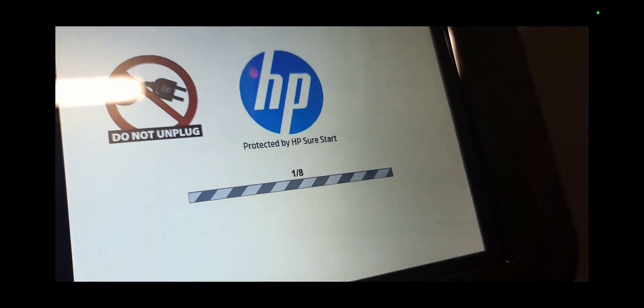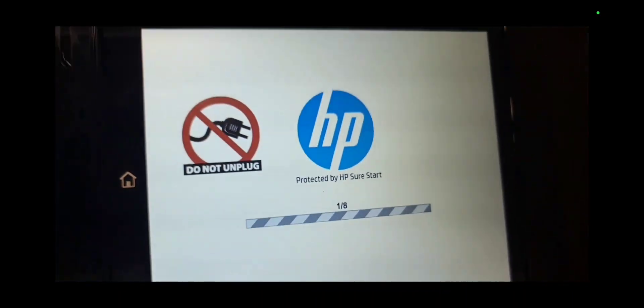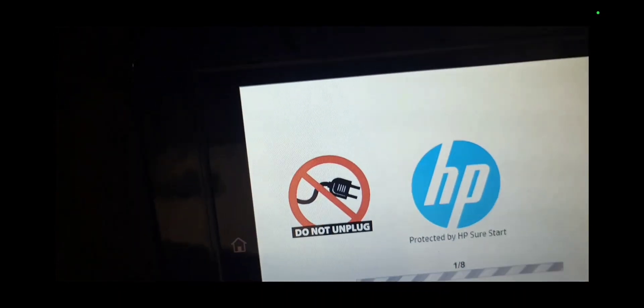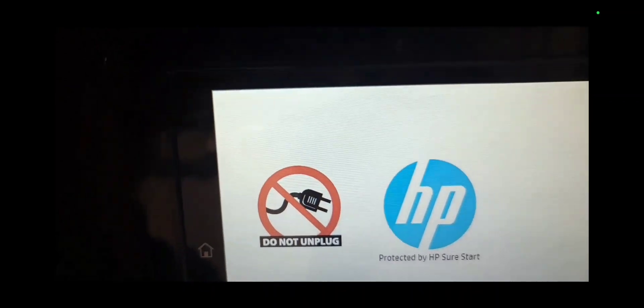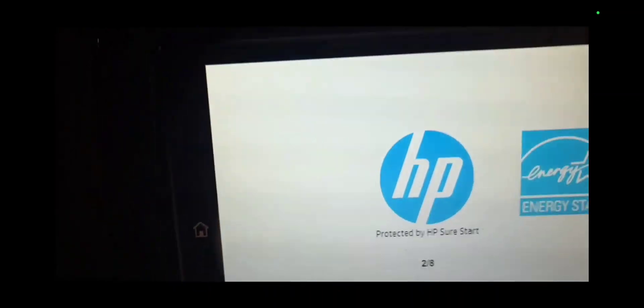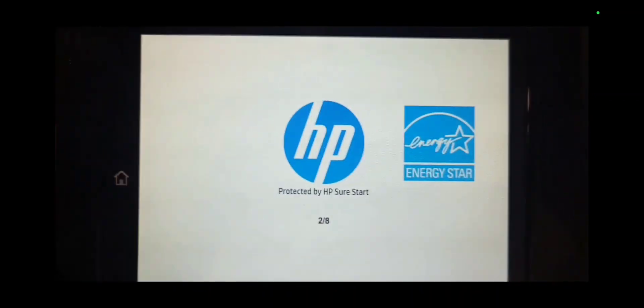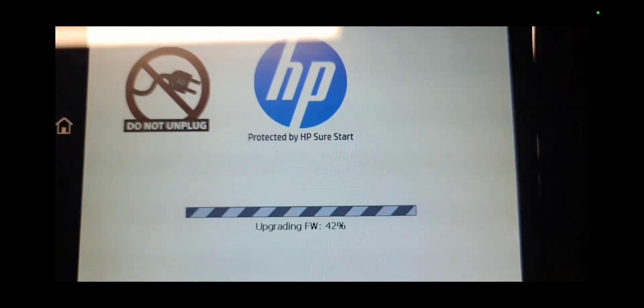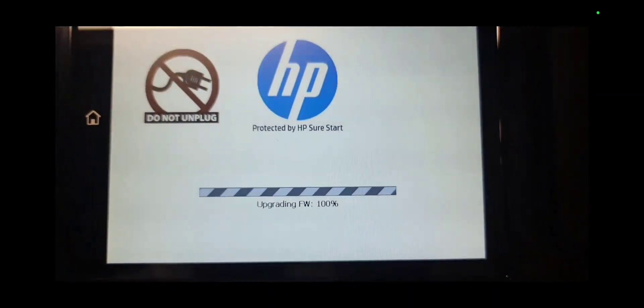It will say continue. You can go ahead and press continue and press ok, and what this does is it will restart the machine by itself.